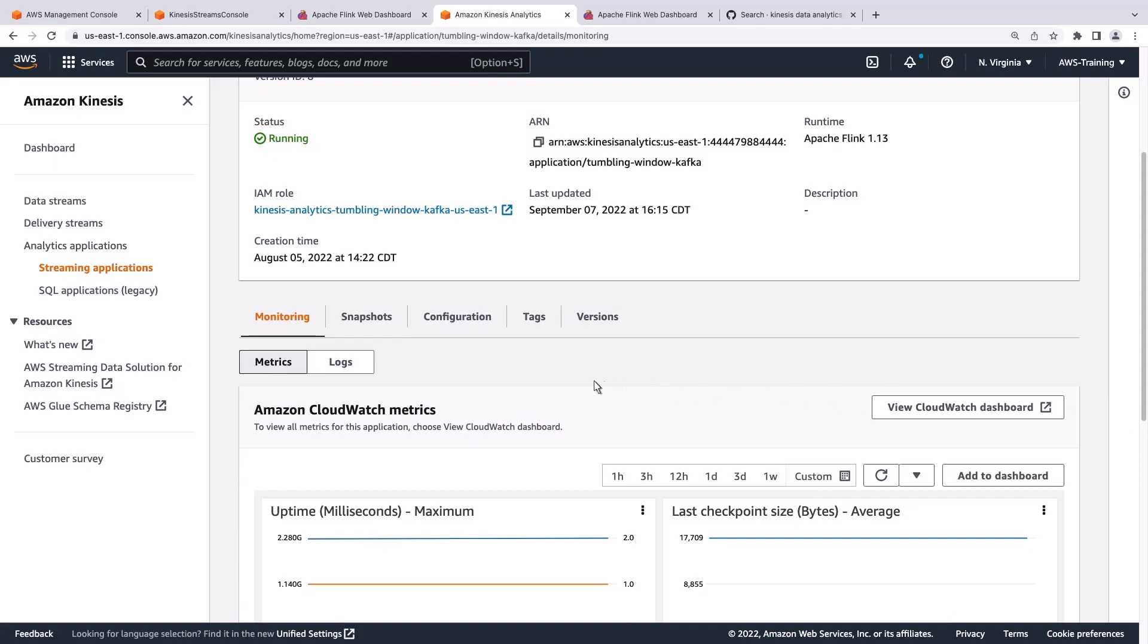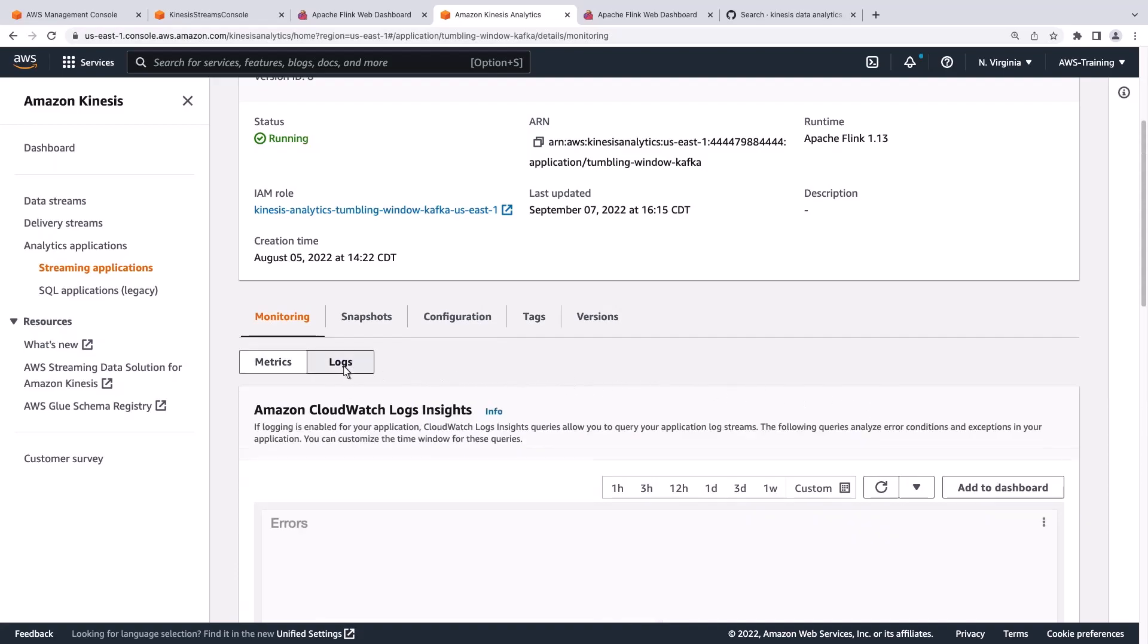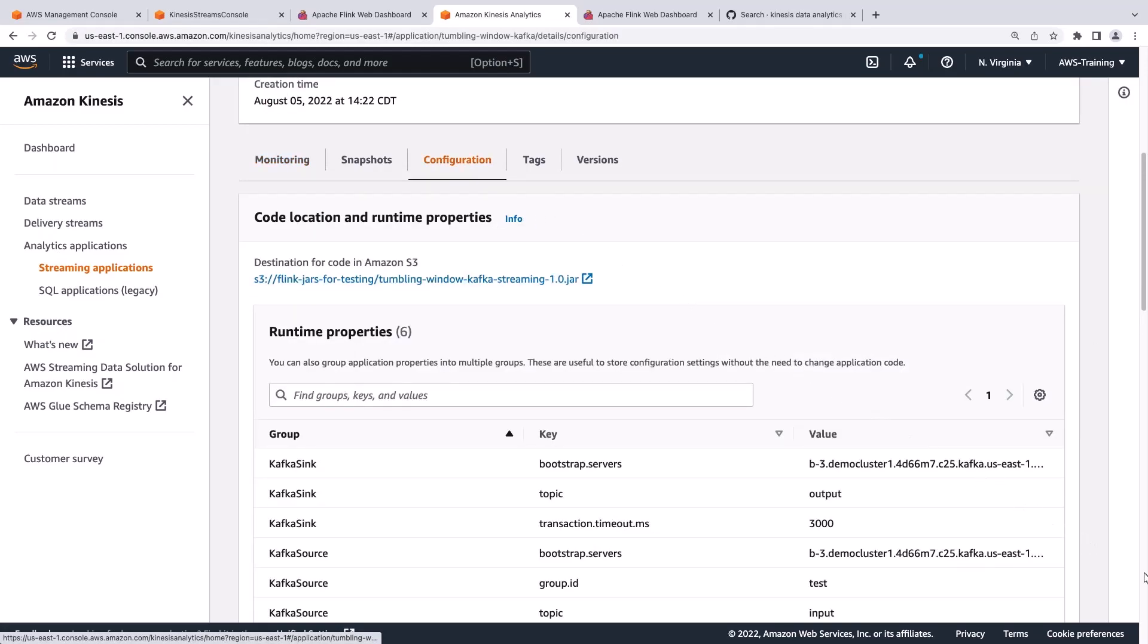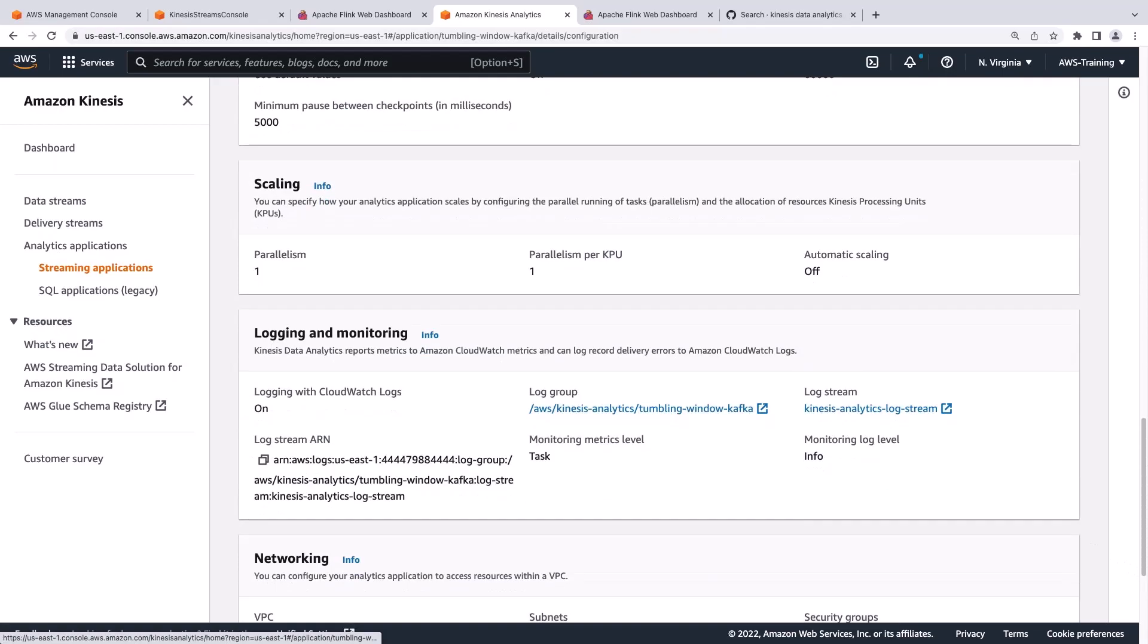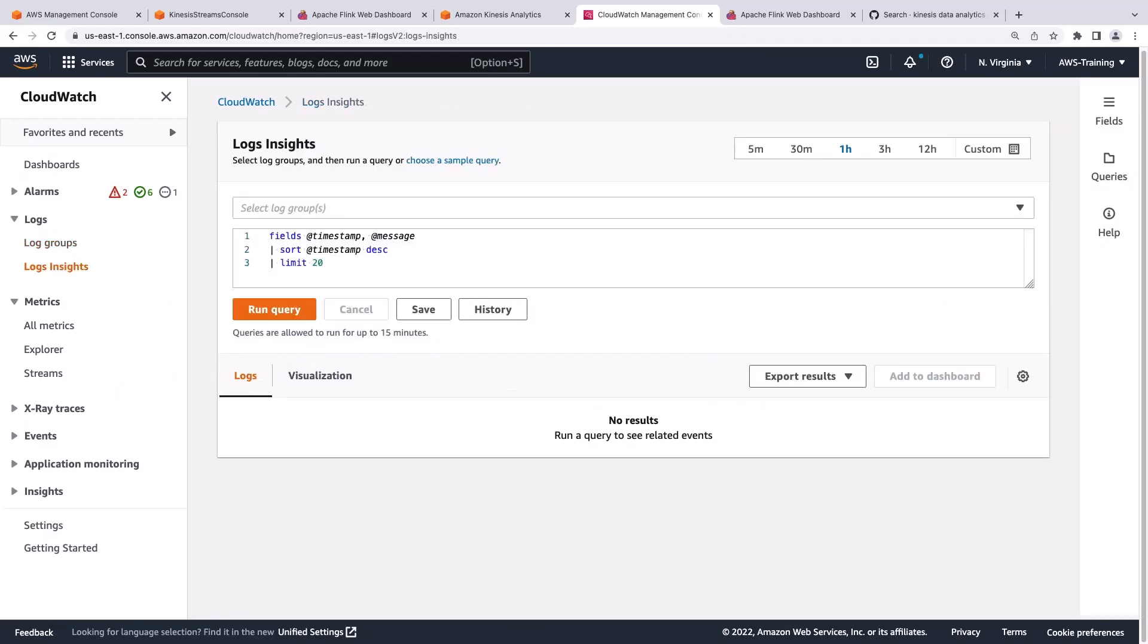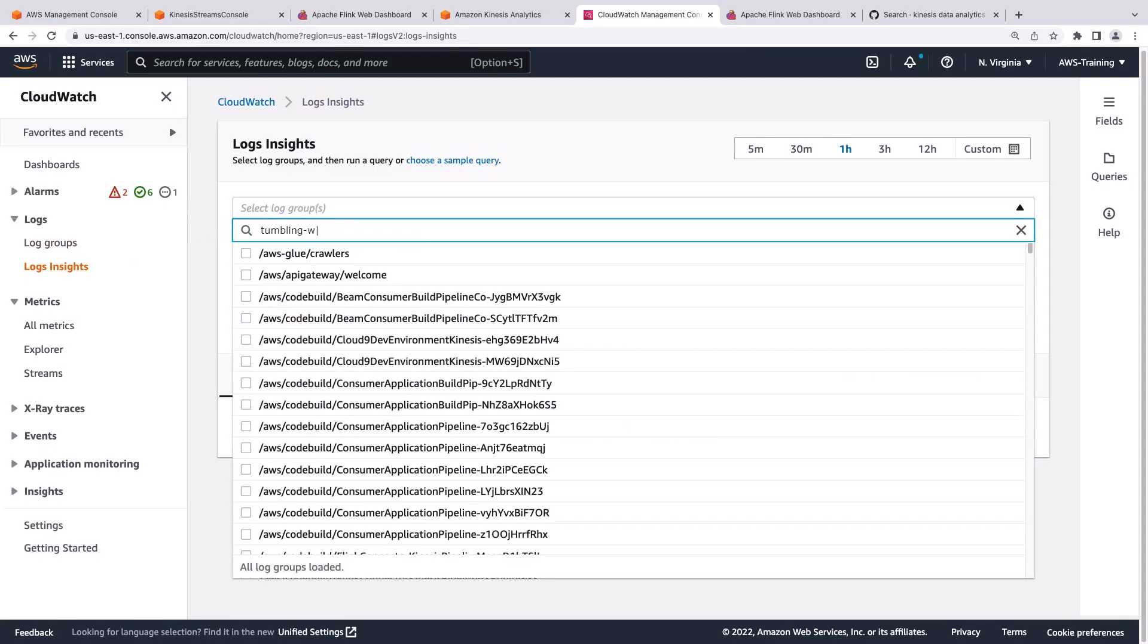We can look at this Logs tab to see if there are any errors. The page is empty. Let's go to the Configuration tab and find the log group for this application. We'll select the log group for this application. Next, we'll select Log Insights. Let's find our log so that we can query it.